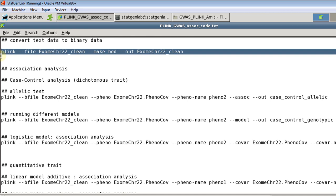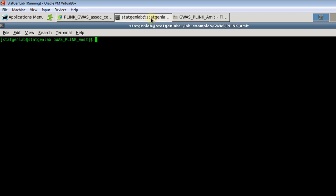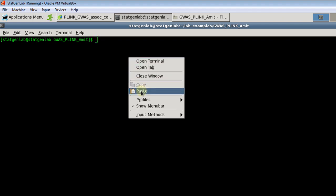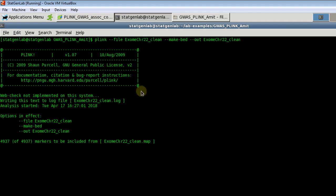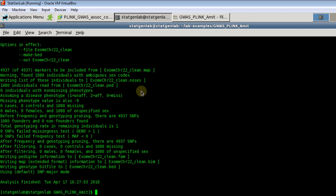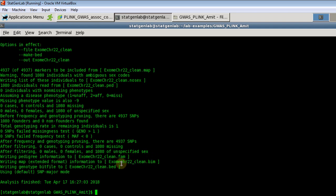So to convert that I am going to use minus minus make bed option and I am keeping the same file name as map and ped but it will have different extensions. So it converted data into binary format and here are our three different files that it created: the same file name but the extensions are dot fam, dot bim and dot bed. So for further analysis we are going to use these binary format files.